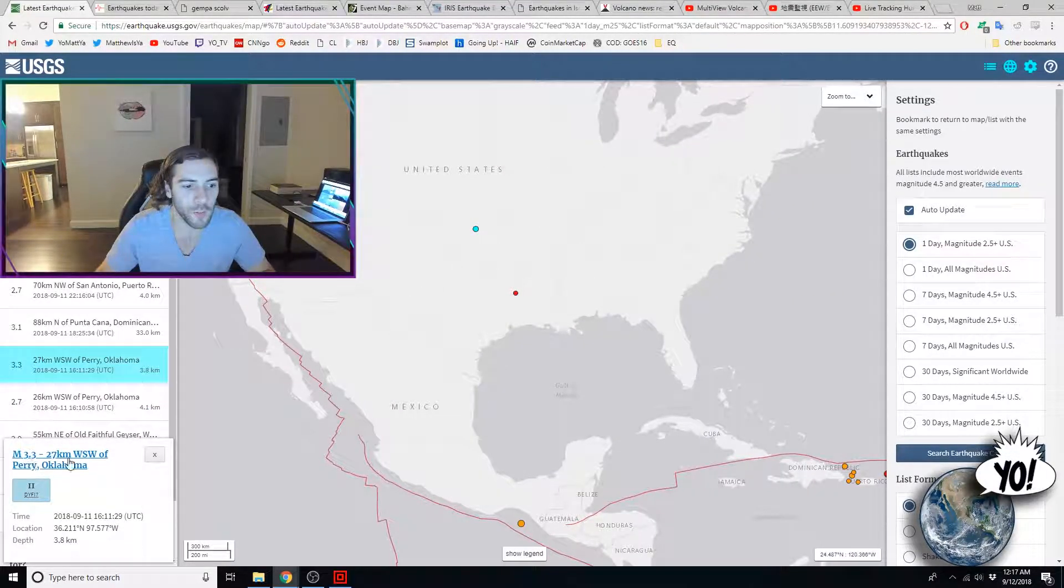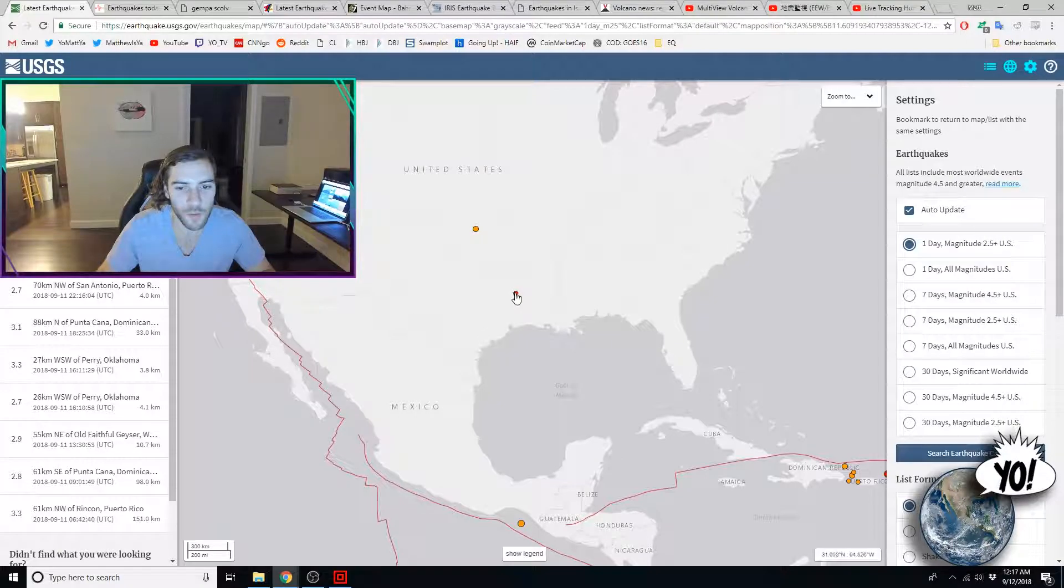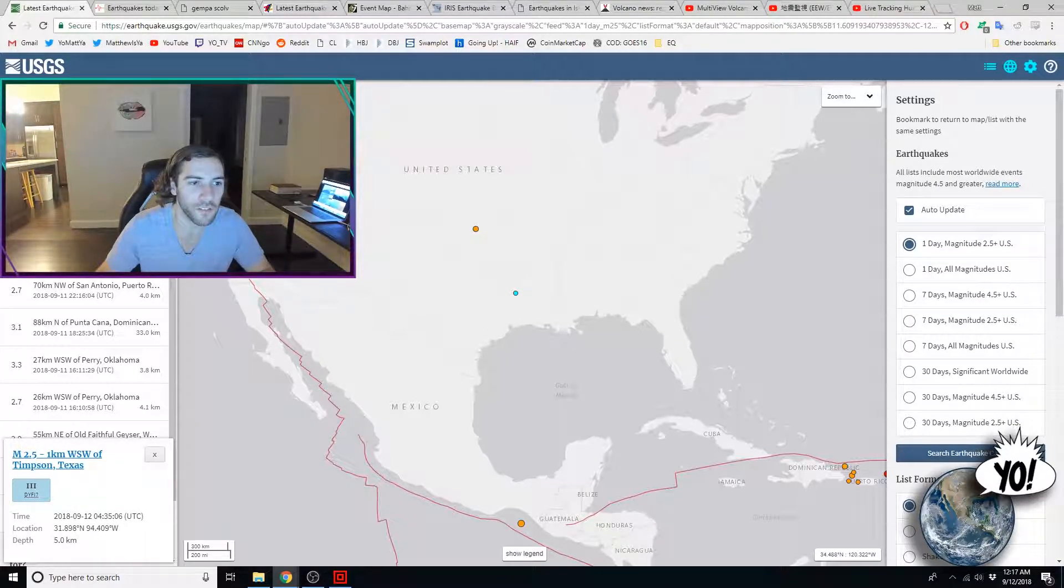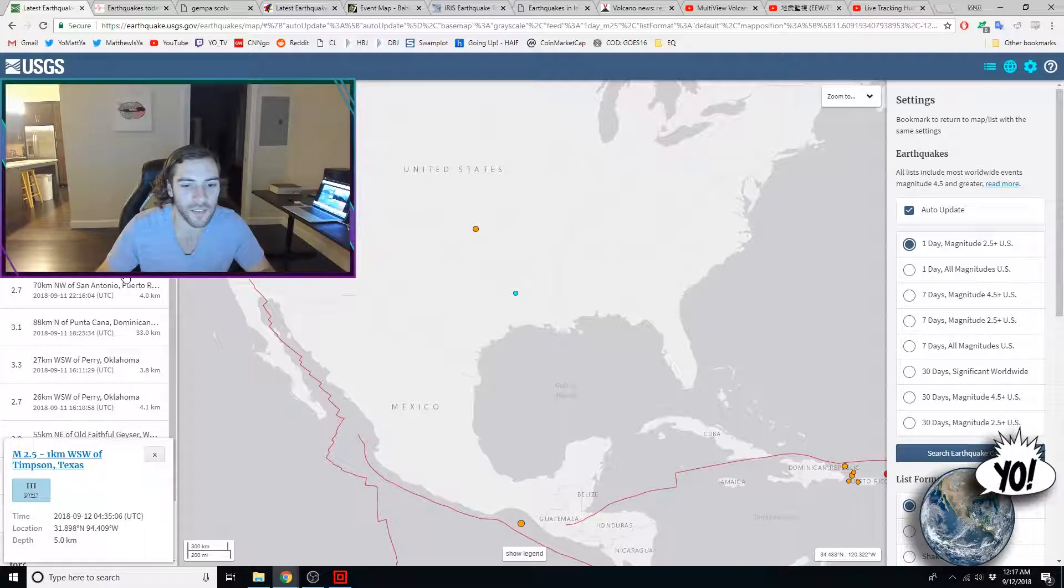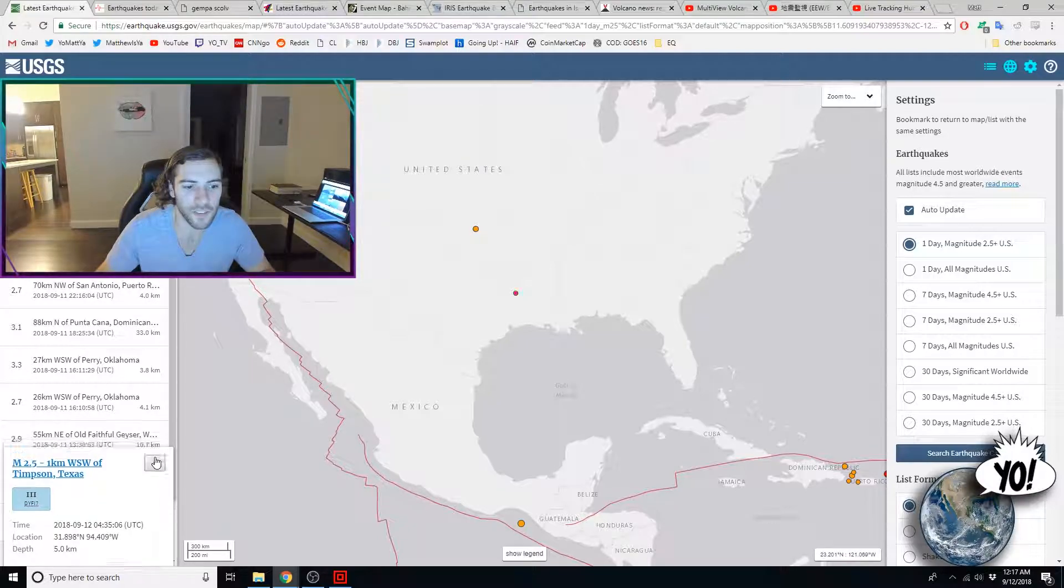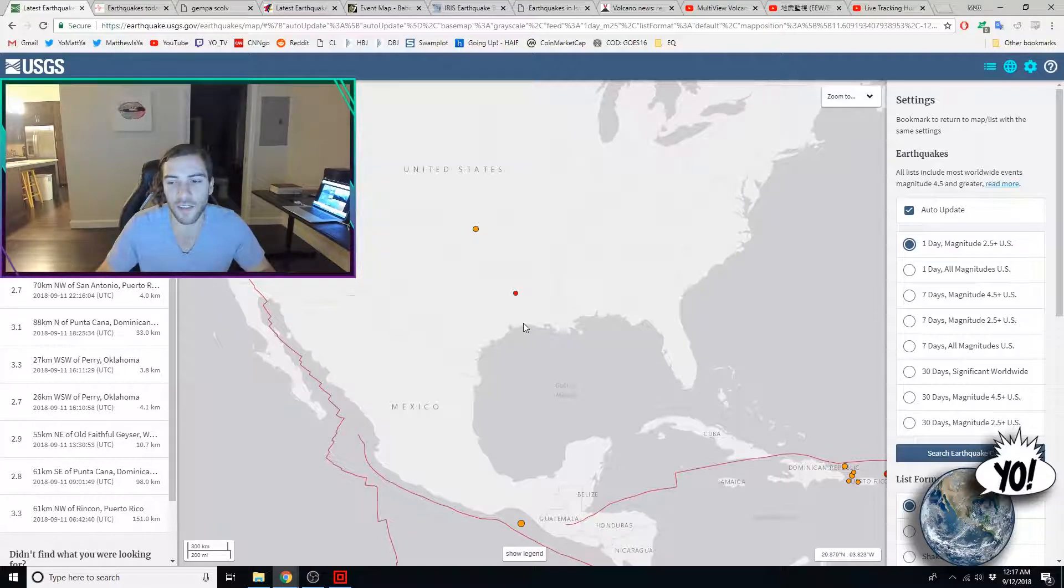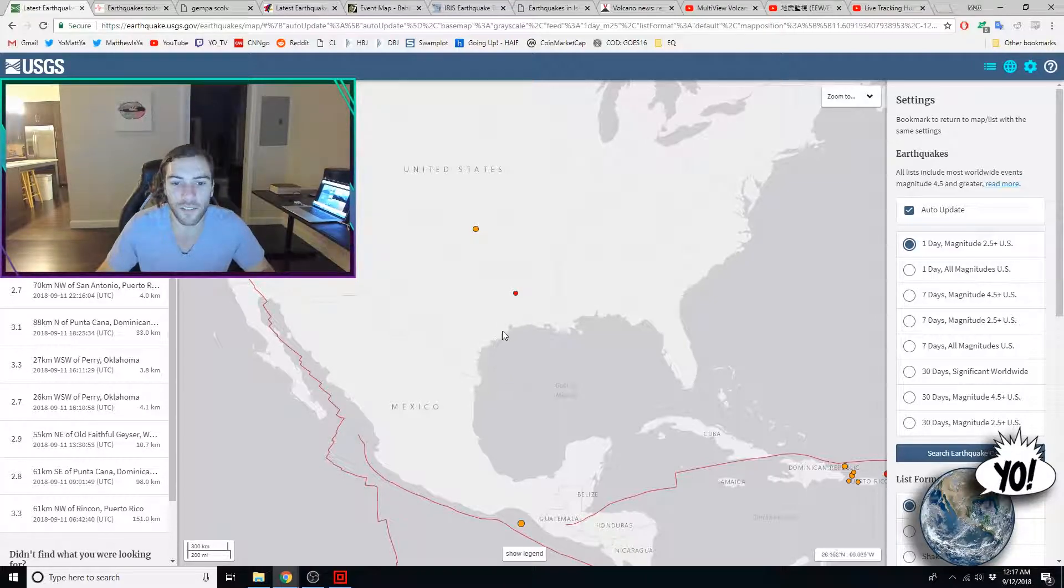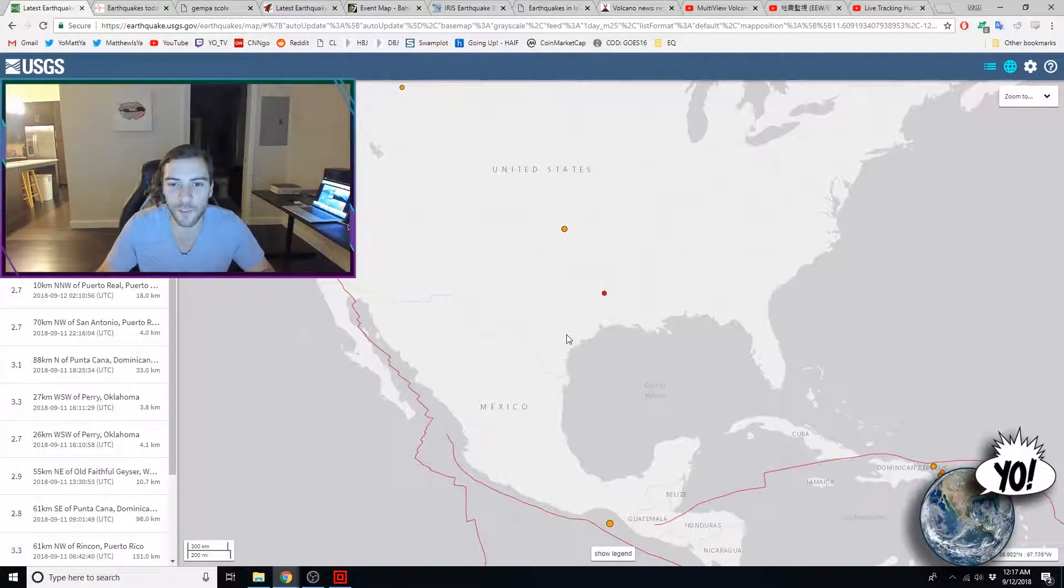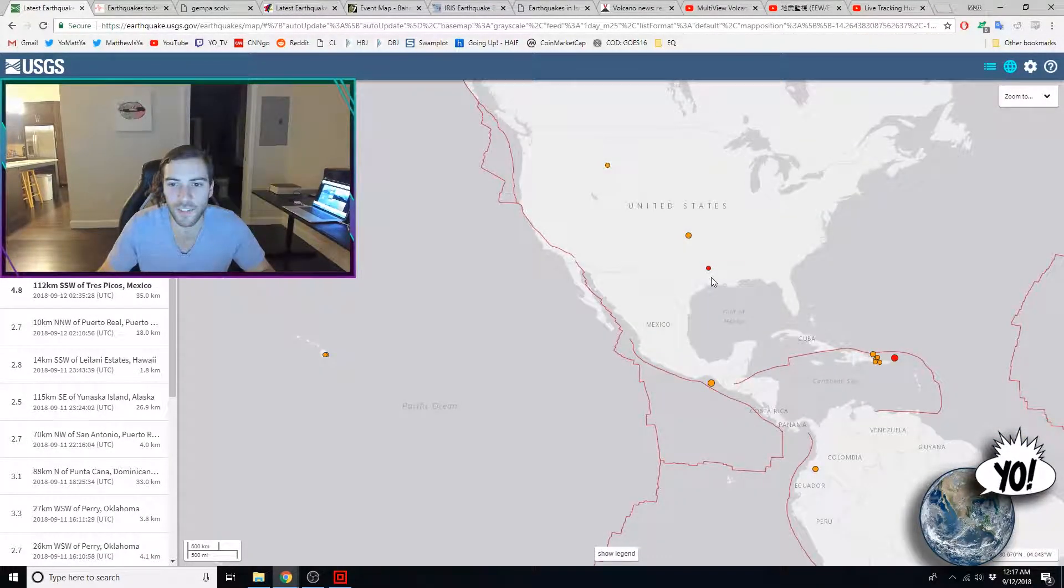A 3.3 in Perry, Oklahoma, but to look at this, a 2.5 in Timpson, Texas. So, East Texas, seeing some shaking. And that is the city in Texas where there was recently an earthquake.